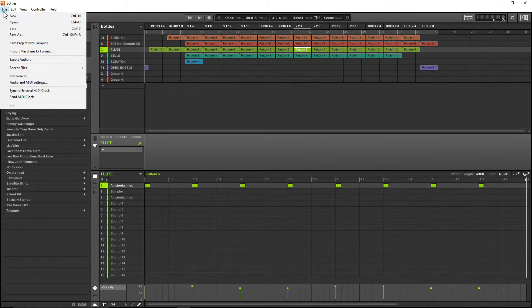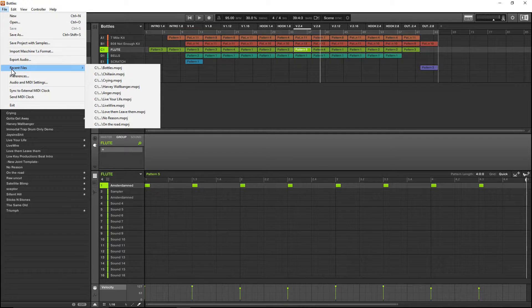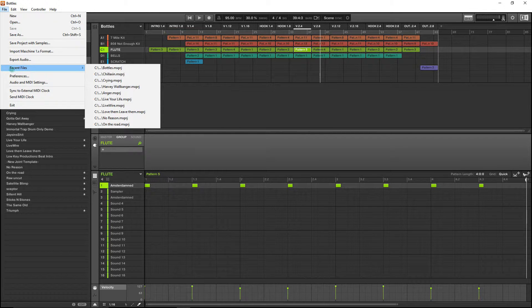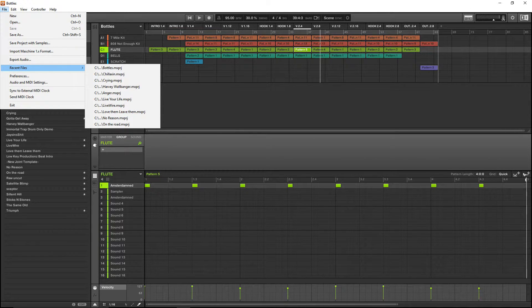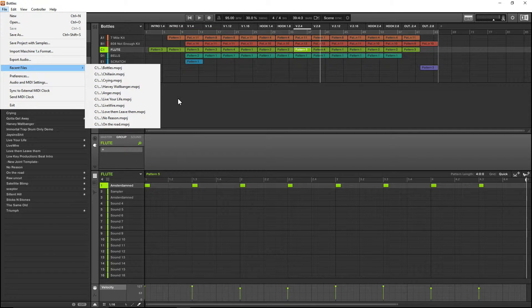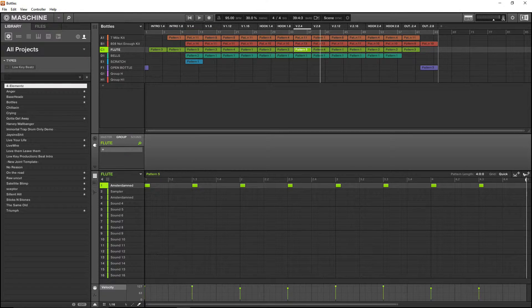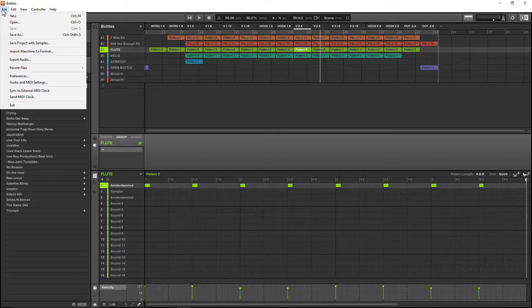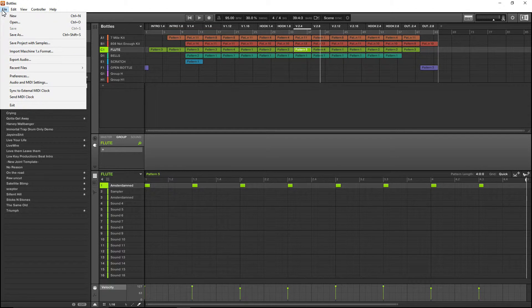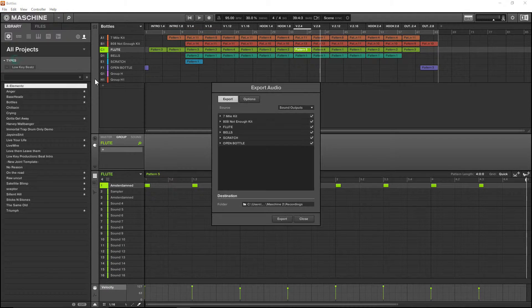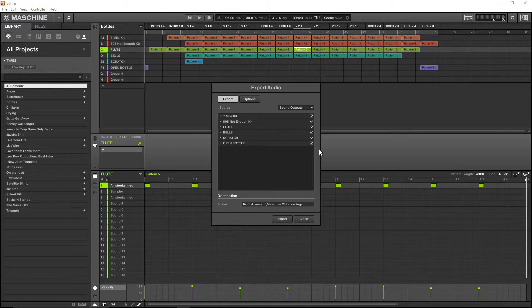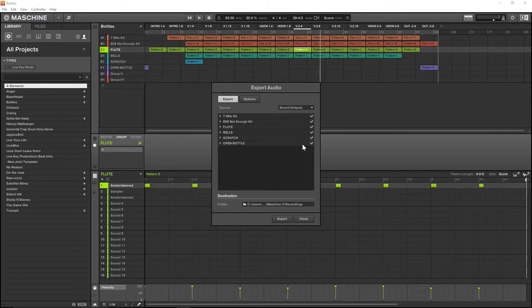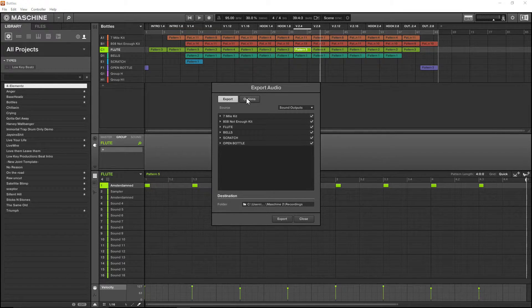You want to export it into—for me it would be Ableton Live 9. You can go into Pro Tools or whatever else you choose to use. I use Ableton Live 9 and I'm going to show you how to do that quick and easy.